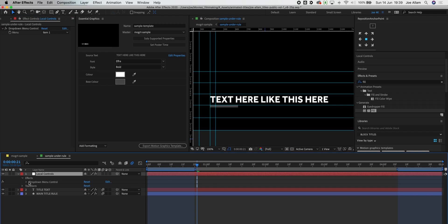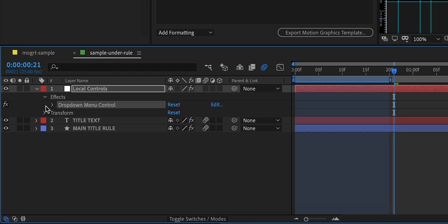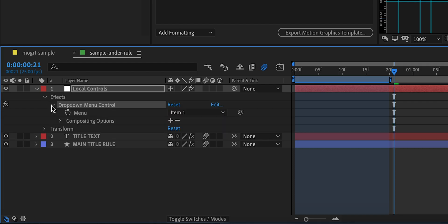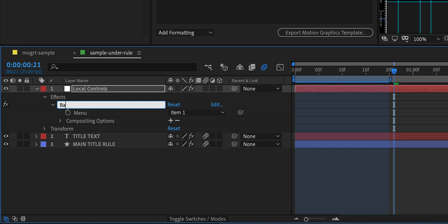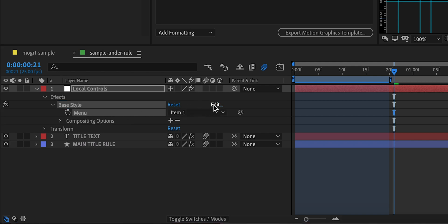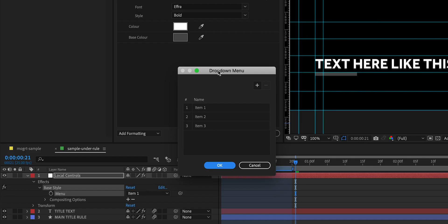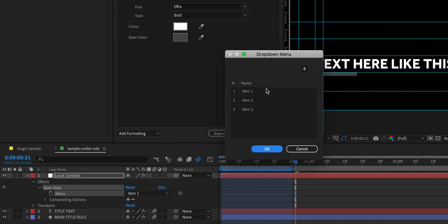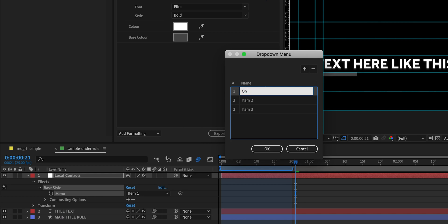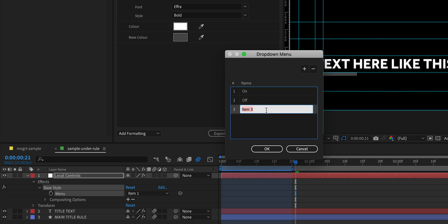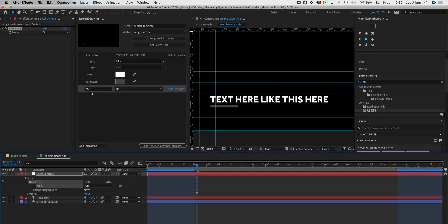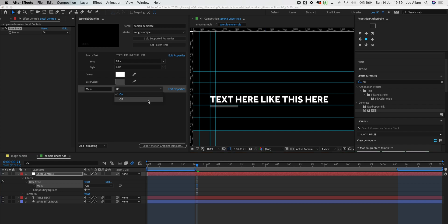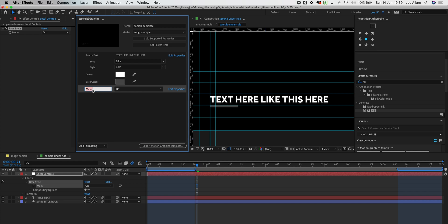You see if we open the effects now we have this dropdown menu control and we have the menu and I'm gonna rename this to base style. Within this menu you can edit the menu and you see we have three menu items so I'm gonna do my first one labeled as on, my second one labeled as off, my third one I'm actually gonna delete. If we drag this menu into our essential graphics you see we now have this dropdown menu option for on and off and I'm gonna rename it here to base style.